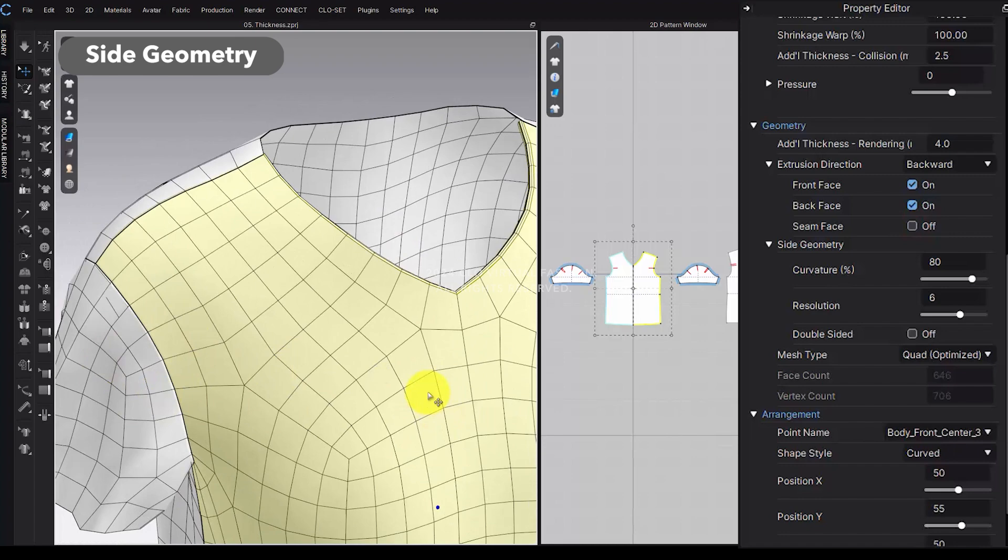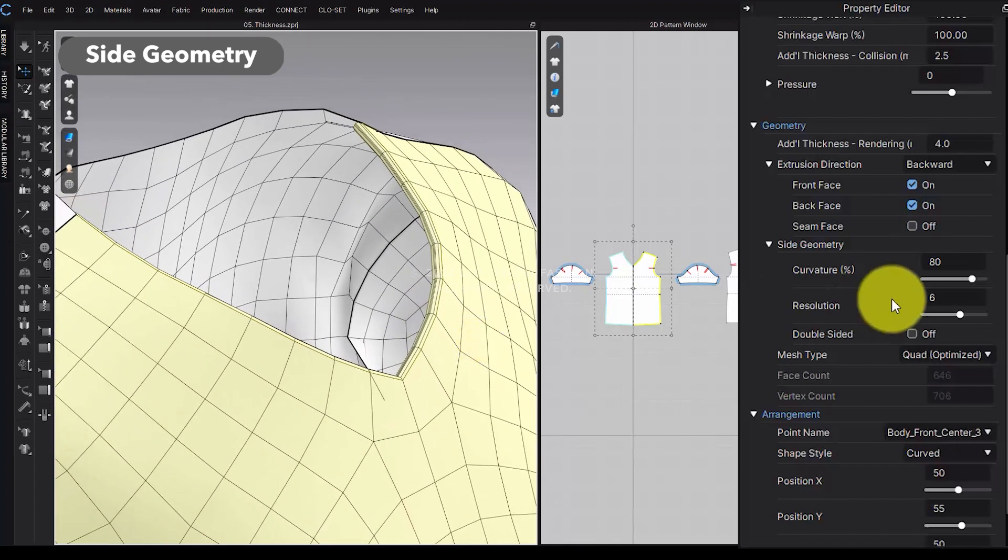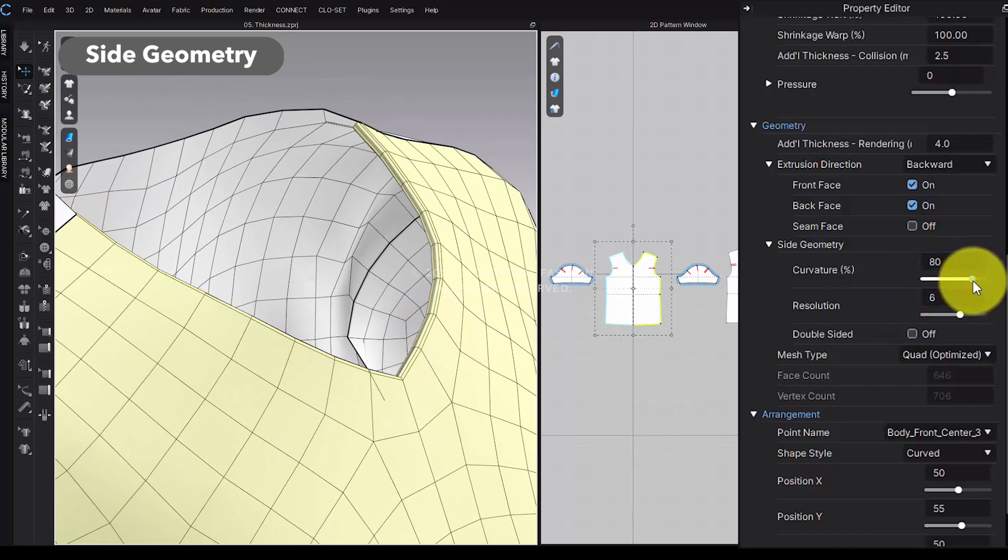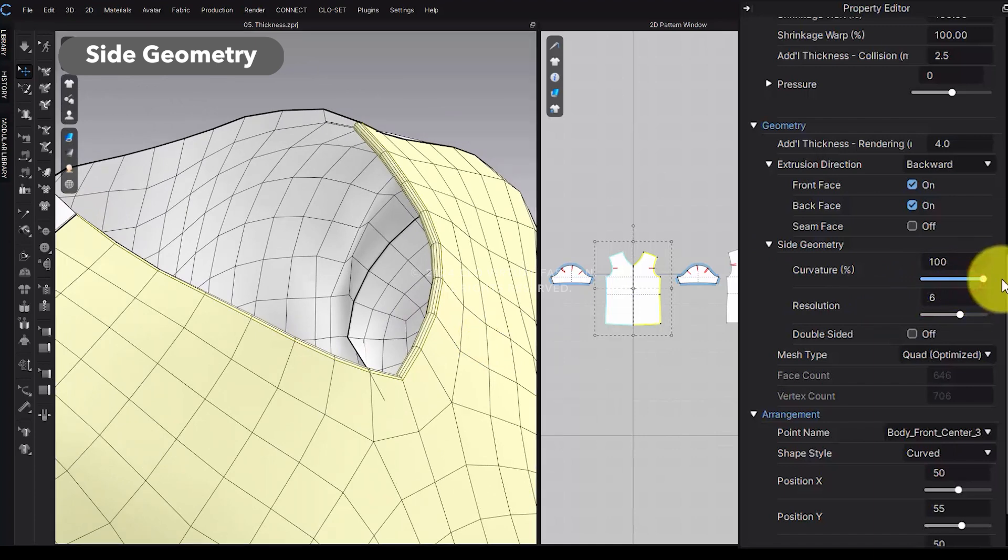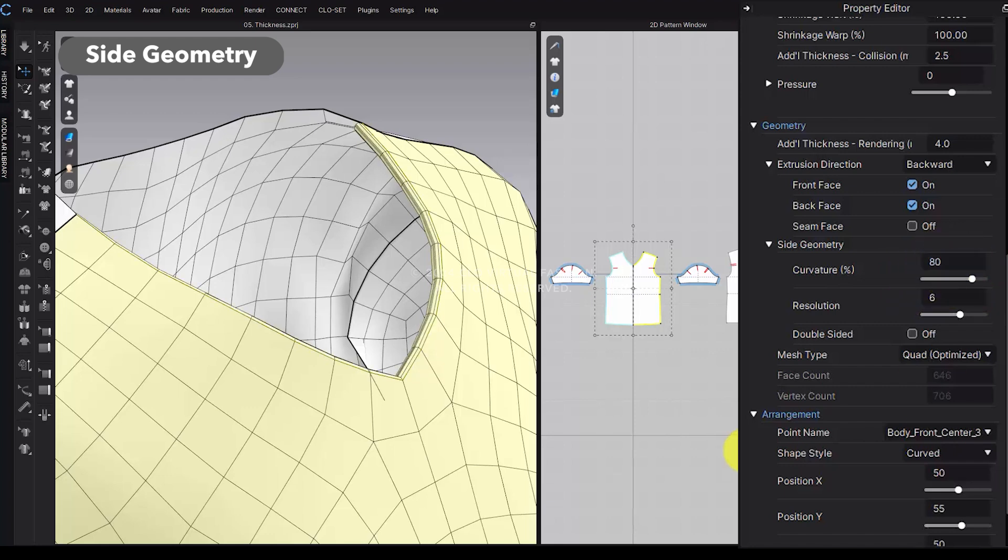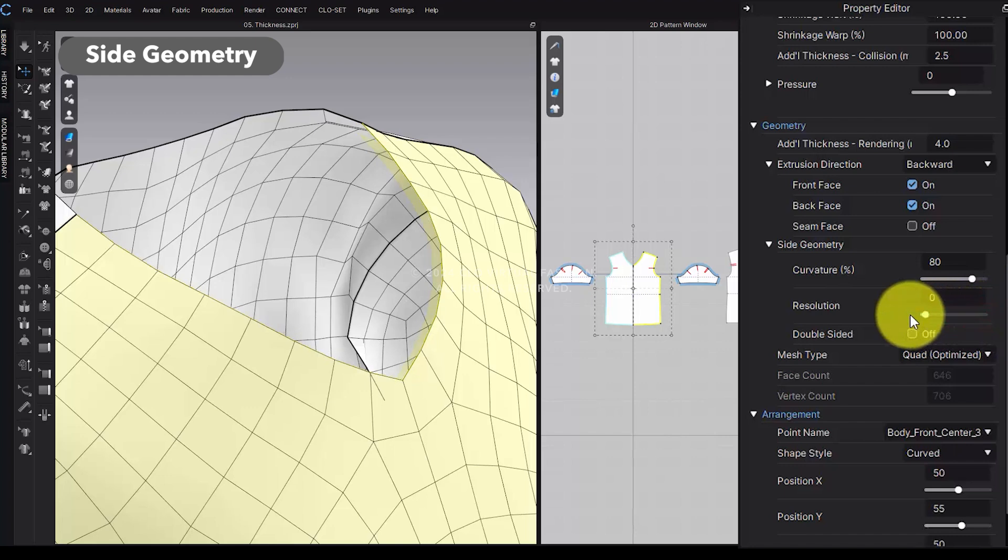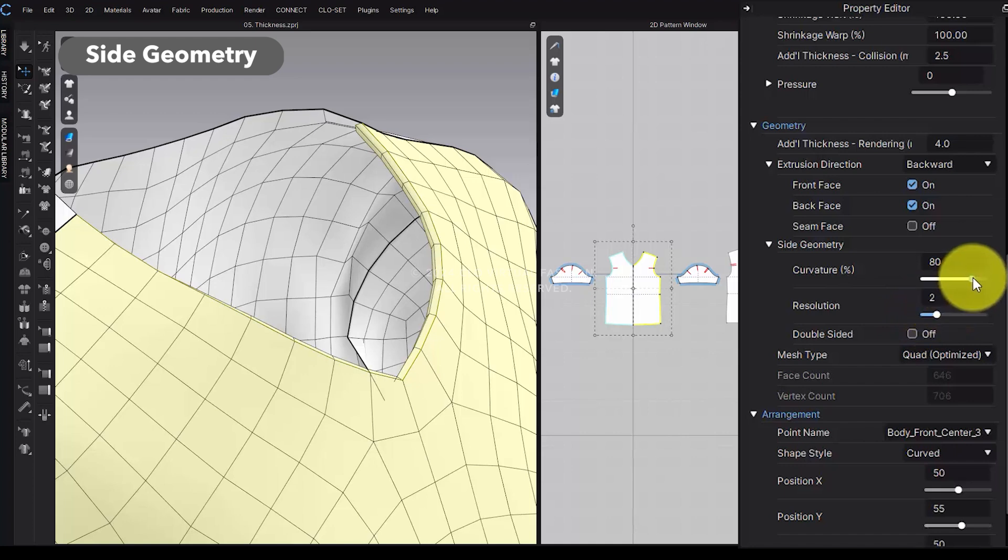Side Geometry: You can adjust the curvature to control how rounded the edges are. The closer the value is to 100, the rounder the edges will look, while a value closer to 0 will make the edges sharper. The resolution lets you set the number of divisions for the side mesh. The default value is 6, but you can set it between 0 and 10. Setting it to 0 will remove the entire side mesh. A minimum resolution value of 2 is required for the curvature to take effect.